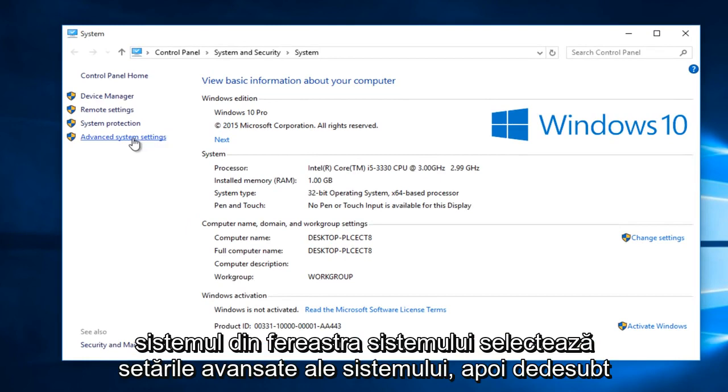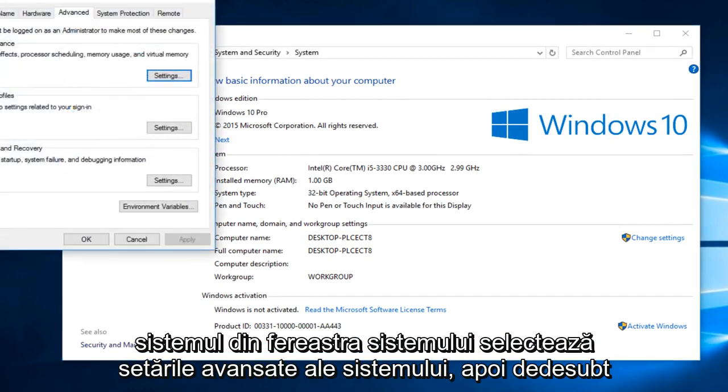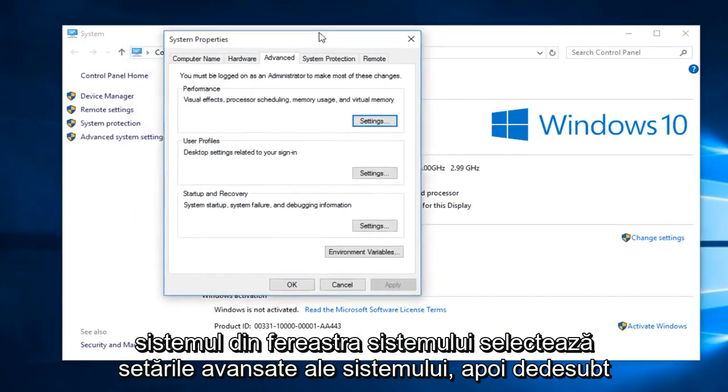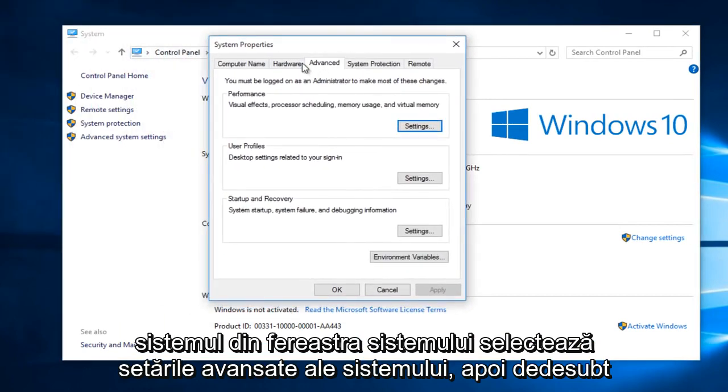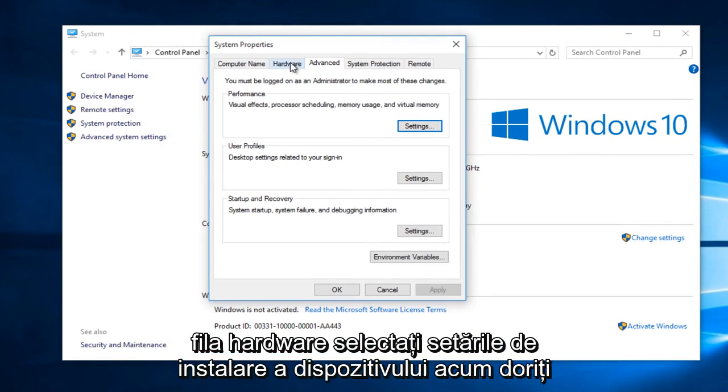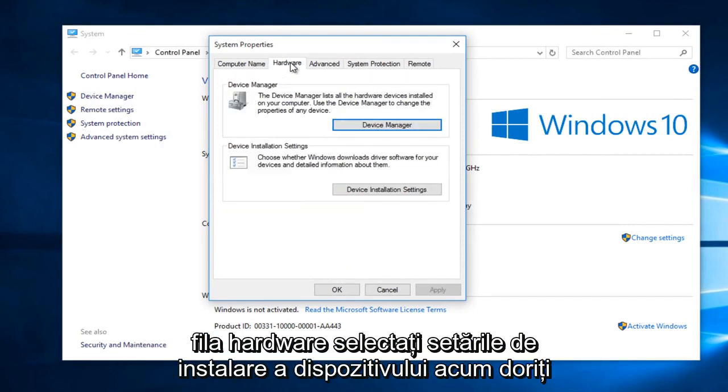In the System window, select Advanced System Settings. Then underneath the Hardware tab, select Device Installation Settings.